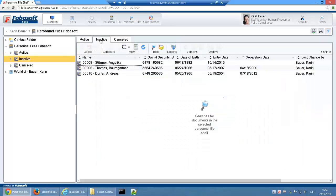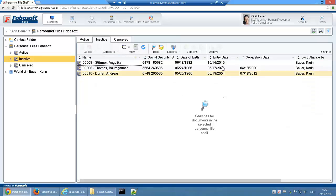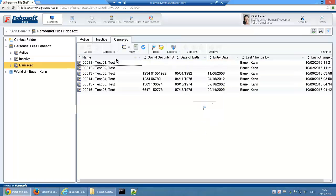The tab inactive displays personnel files with the status inactive. These are all personnel files where either the date of joining the company is in the future or the date of leaving the company is in the past. Finally, cancelled personnel files are listed under cancelled.